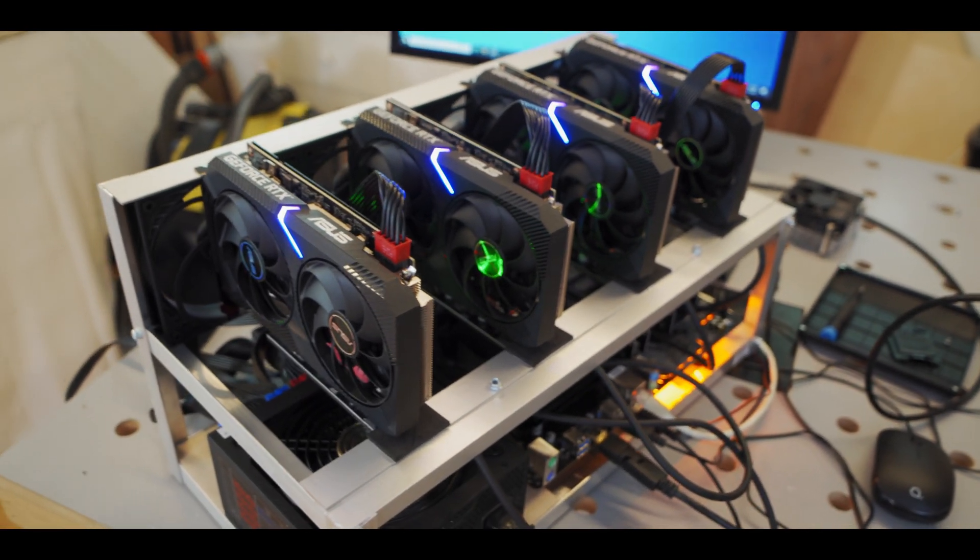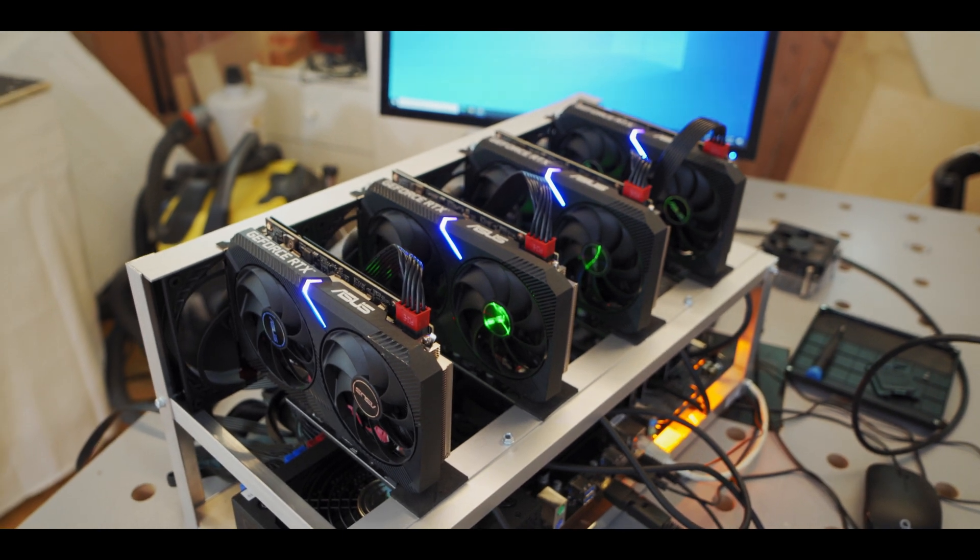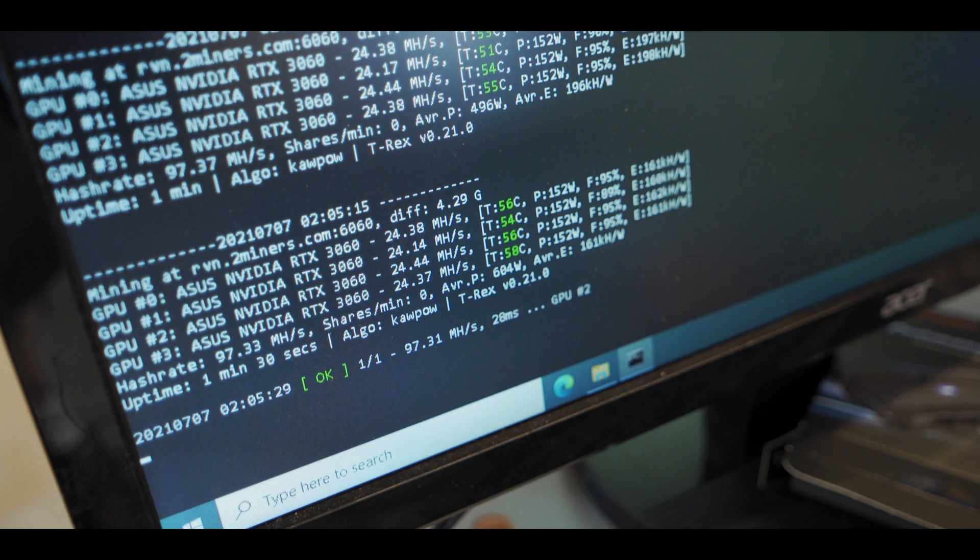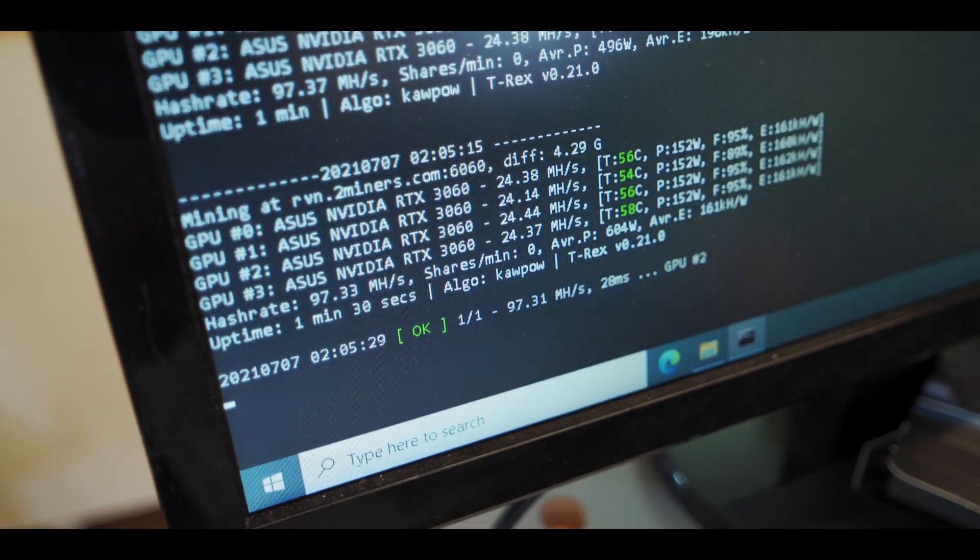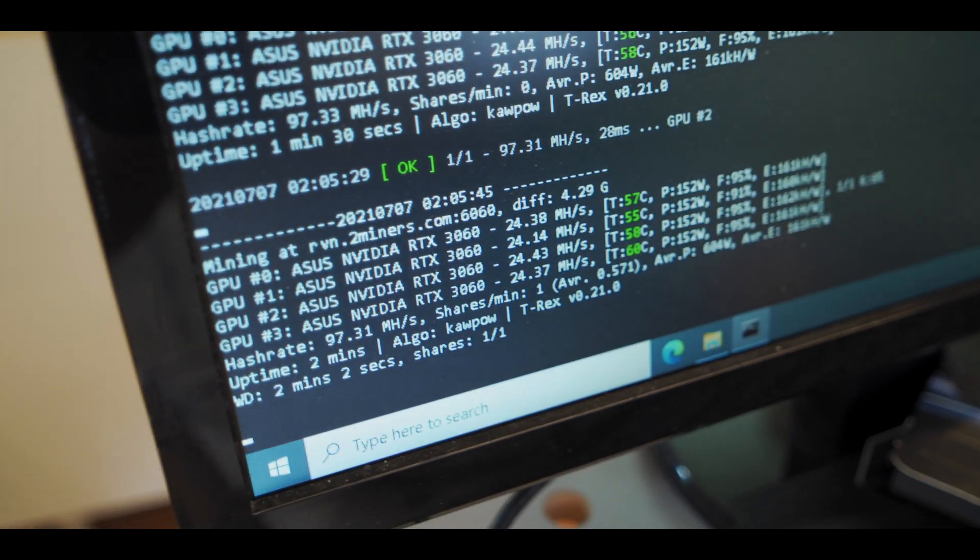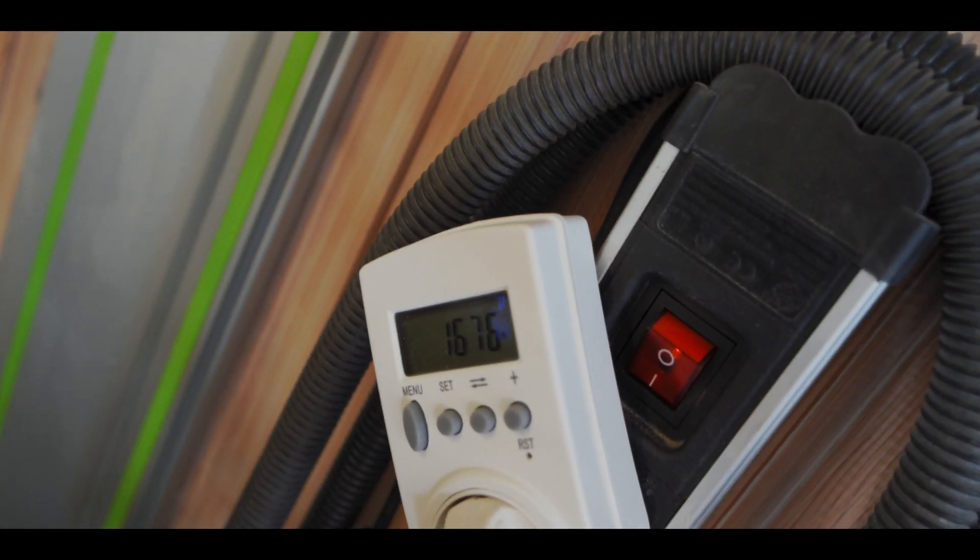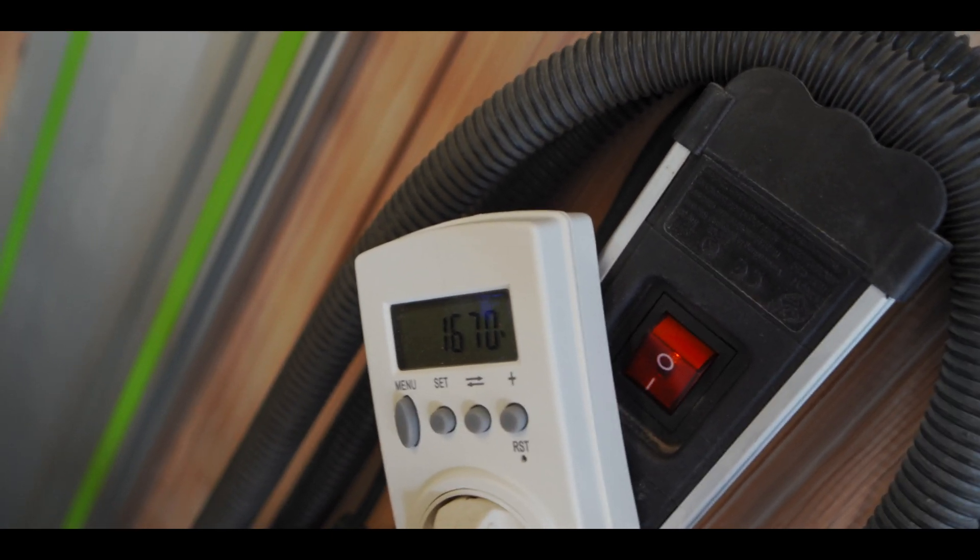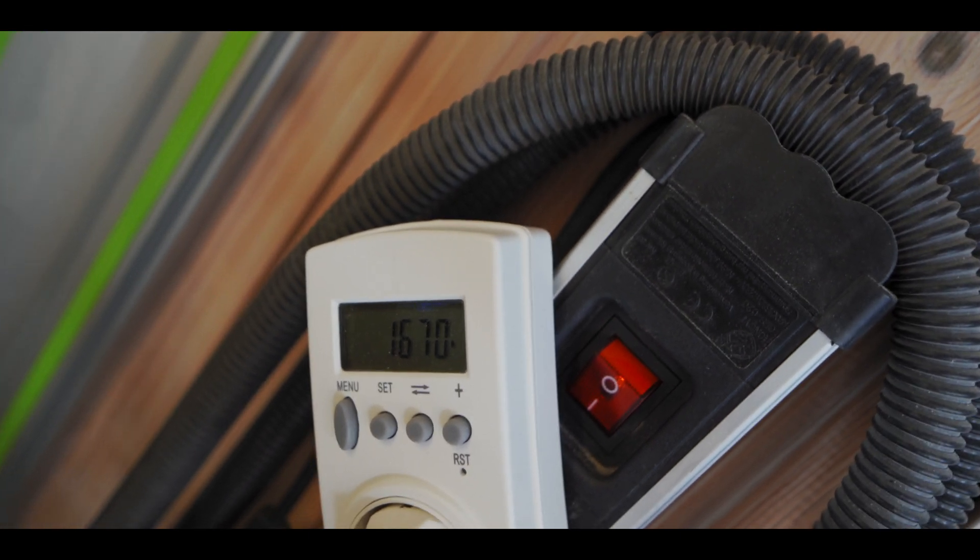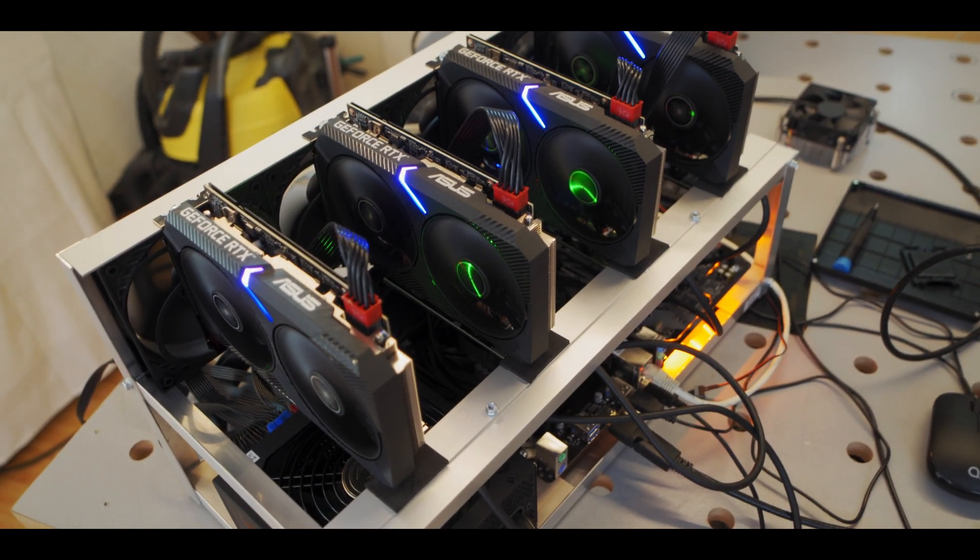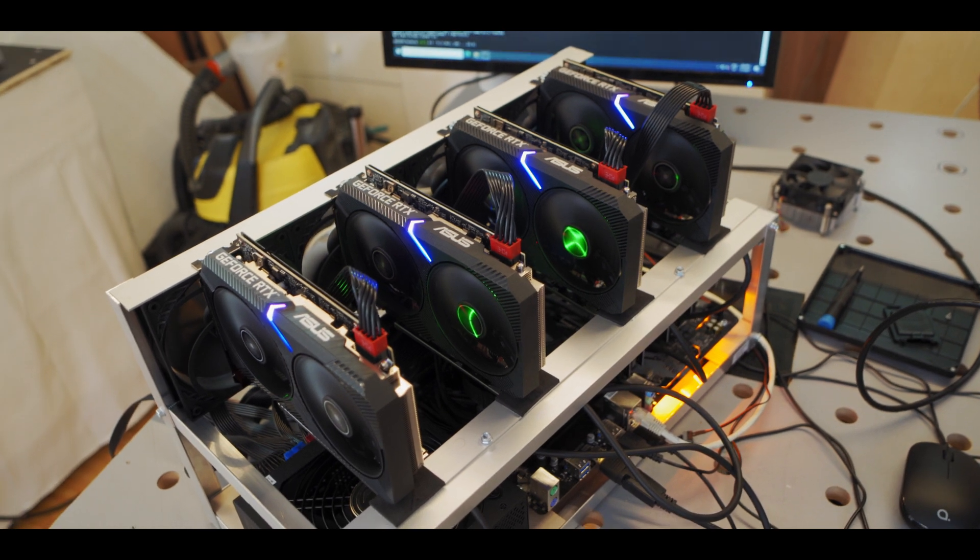So what I'm gonna do now is I'm just gonna get these cards up and hashing some Ravencoin. All right so I gave the card some overclocks and we are running steady at around 97 megahash, pretty good. And on the wall, so this meter is for two rigs and I know one of them pulls a thousand so that means this new rig is pulling around 670 watts. So not too bad, 670 watts, almost 100 megahash on Raven, cool.